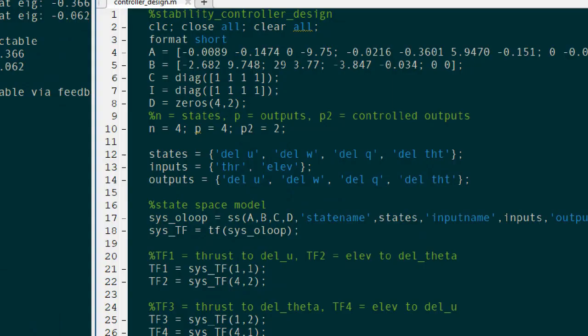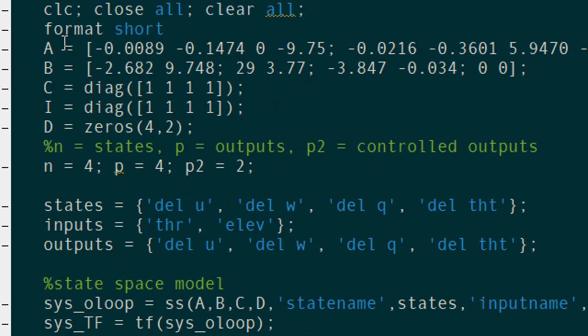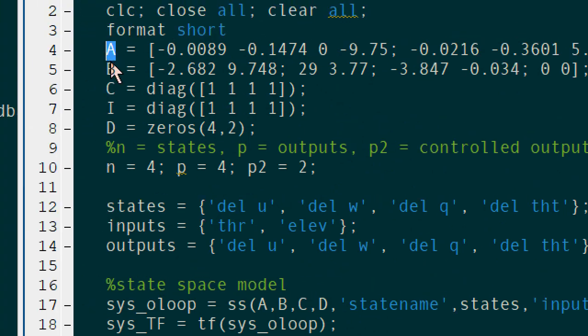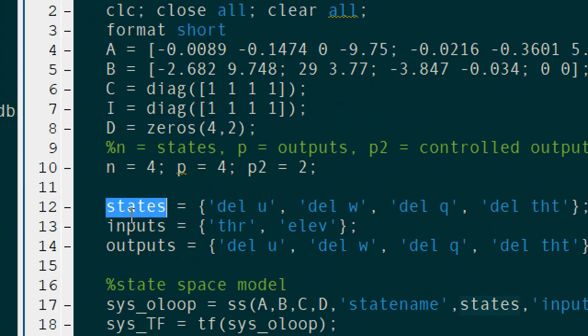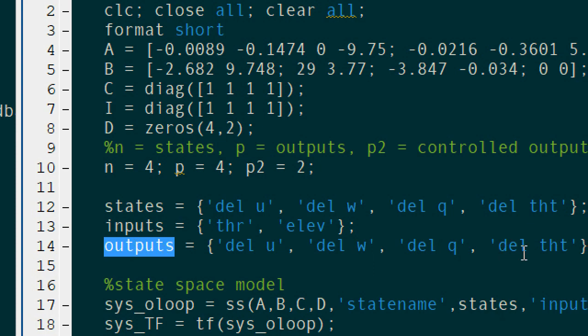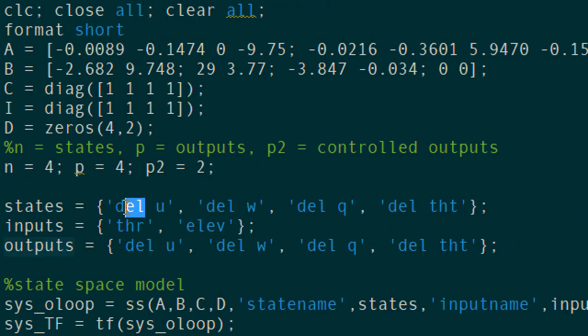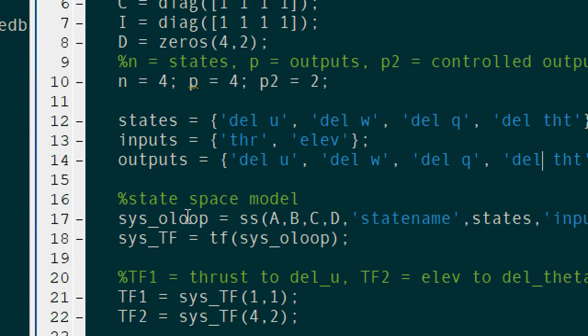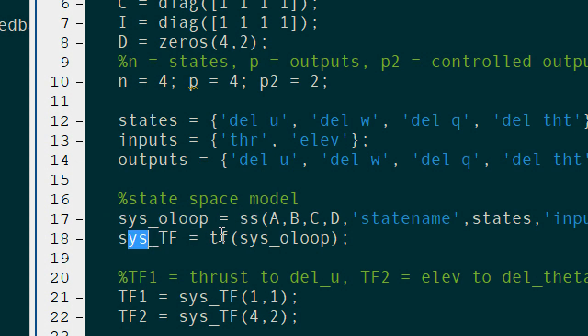If you want to convert your state space model into transfer functions for control system design and analysis, simply use tf and type your model name in there. You will obtain your matrix of transfer functions.